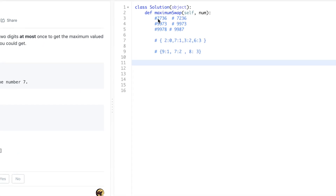So for instance, looking at 2736, I can only swap two numbers. In this case I swap seven and two to get the largest number. I cannot swap any other number. My goal is to scan to the right and find out which is the largest number, and then take that largest number and swap it.